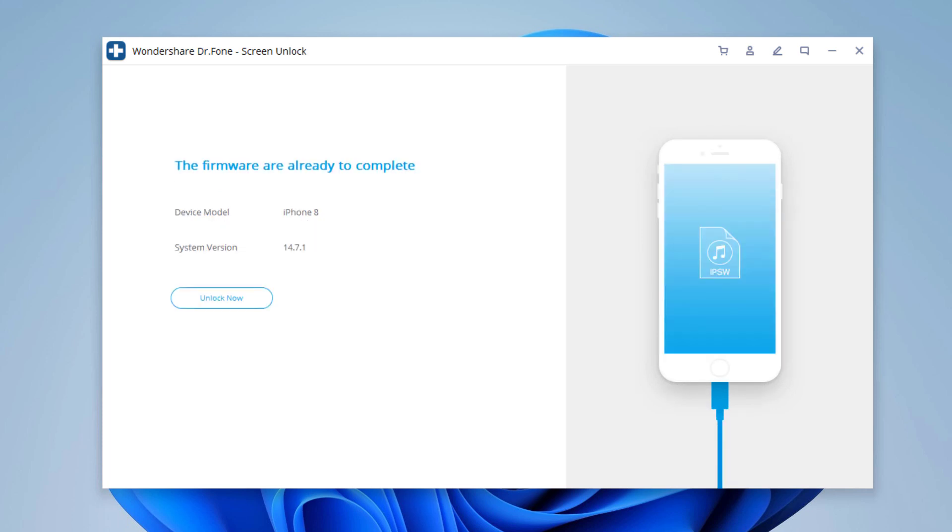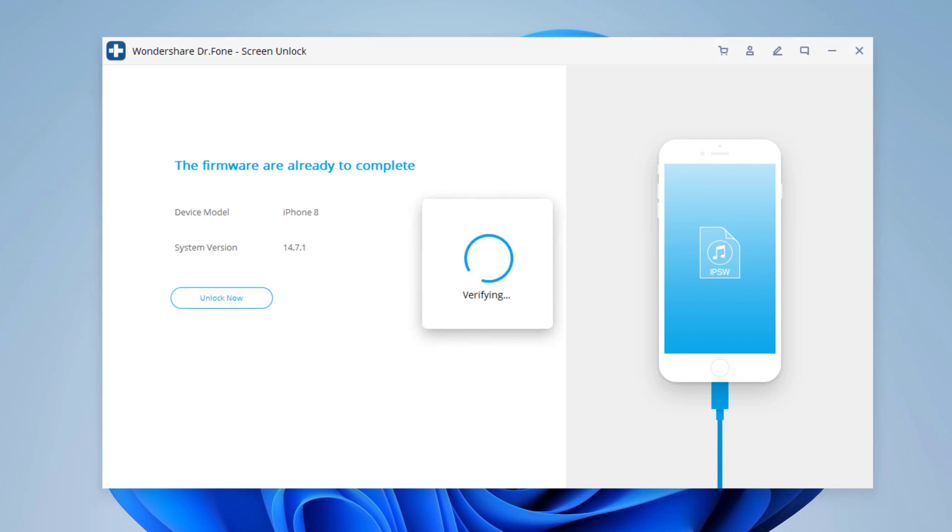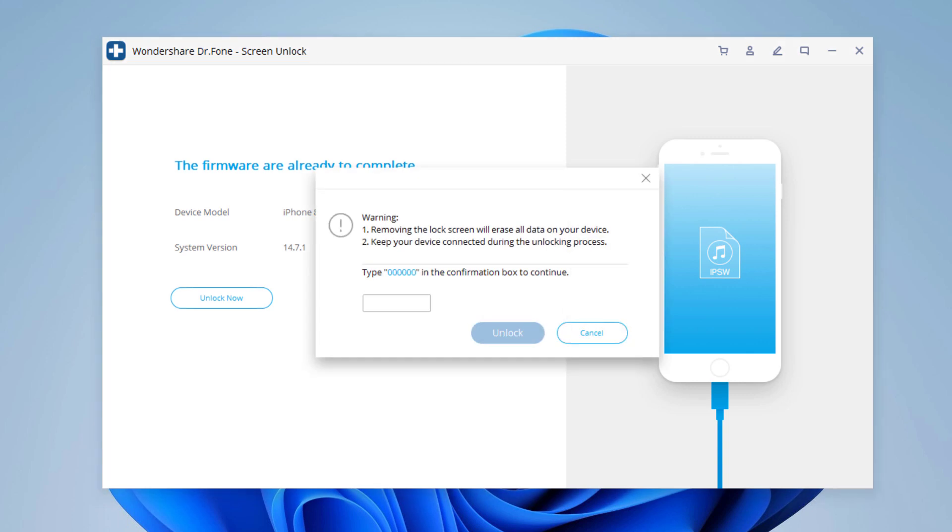Once the firmware gets downloaded, Dr.Fone will proceed to erase your password. For that, you need to click the button Unlock Now. Then you need to confirm the erasing operation, as this will wipe out your phone data. Enter 000000 and click on Unlock.